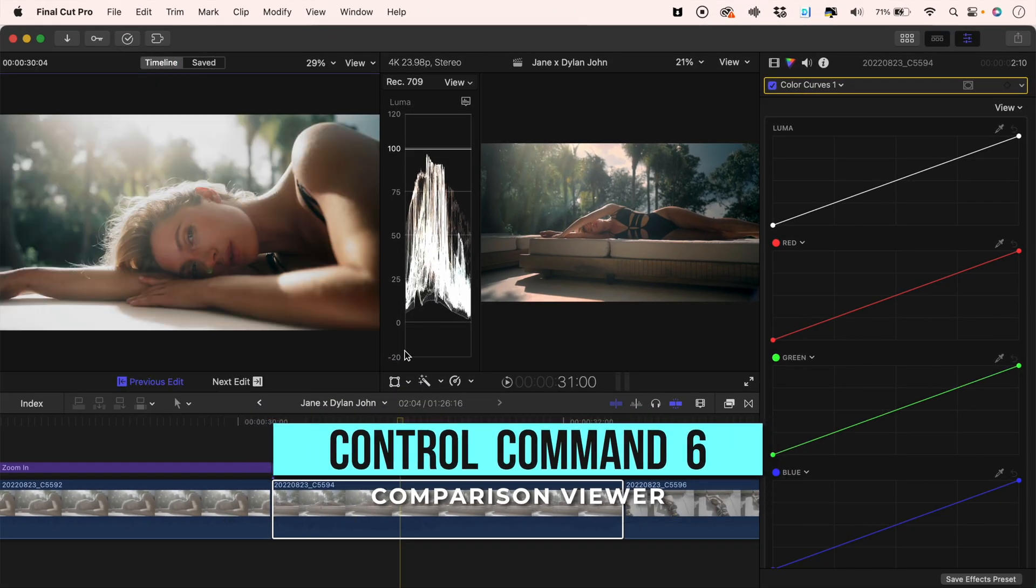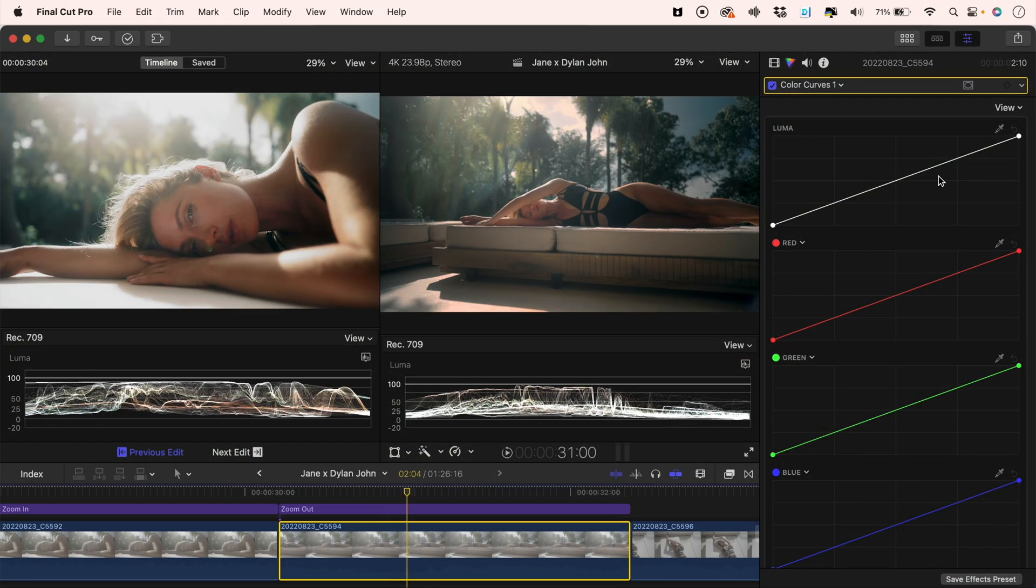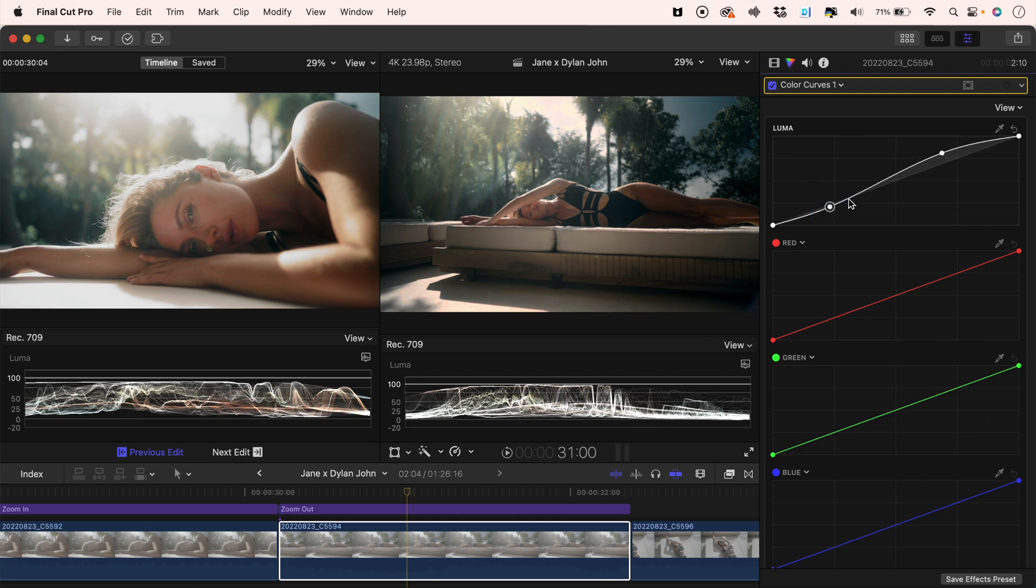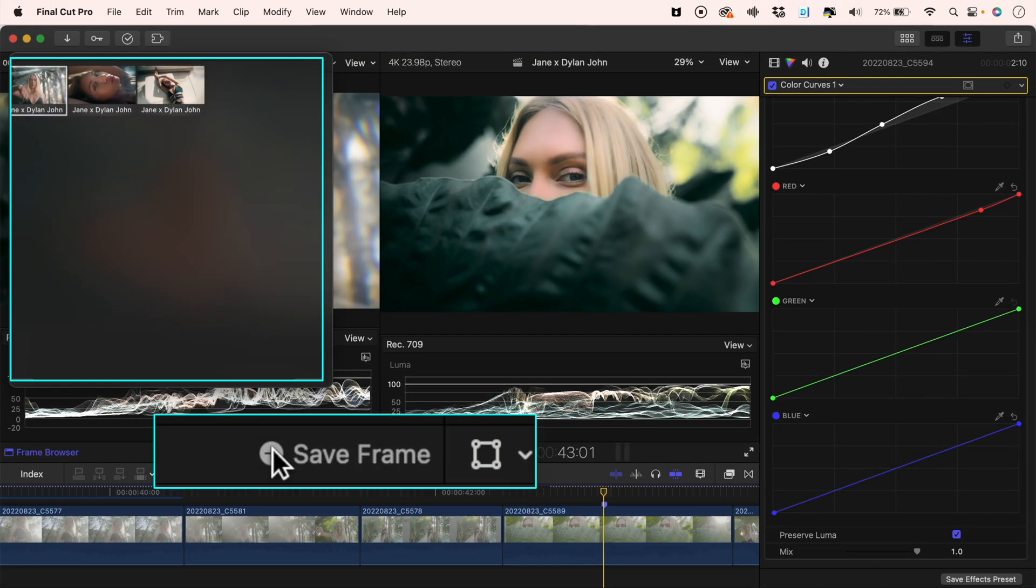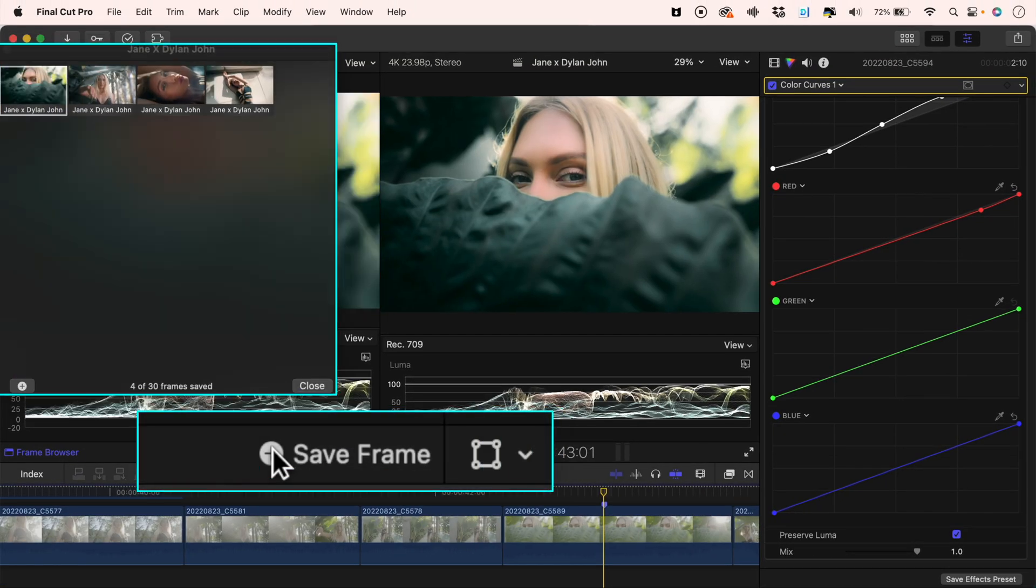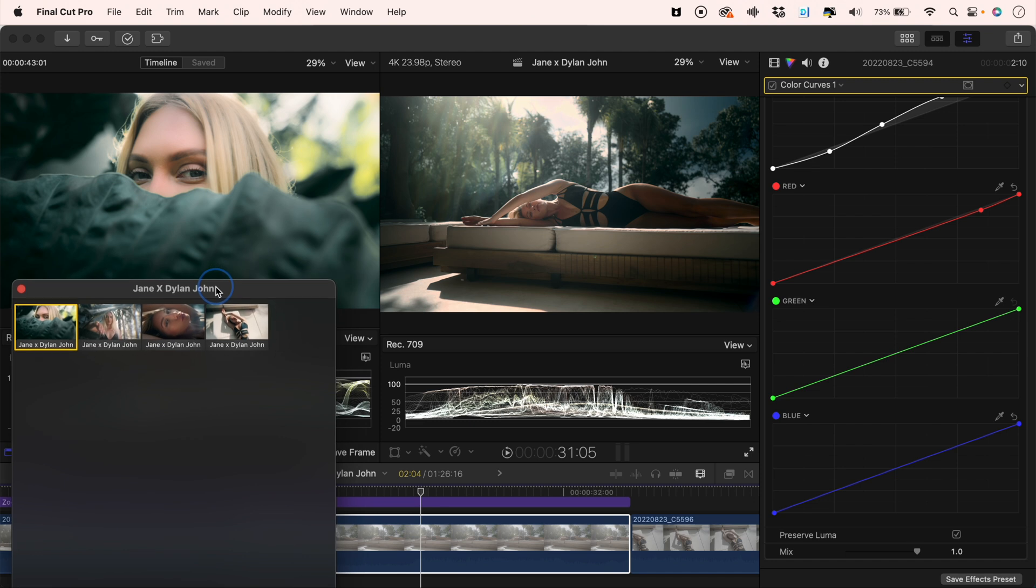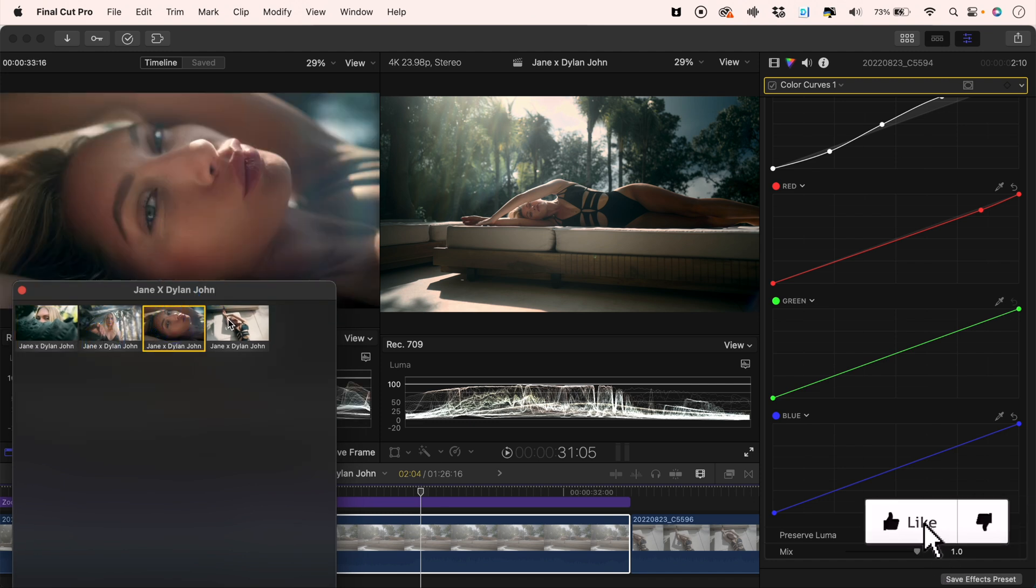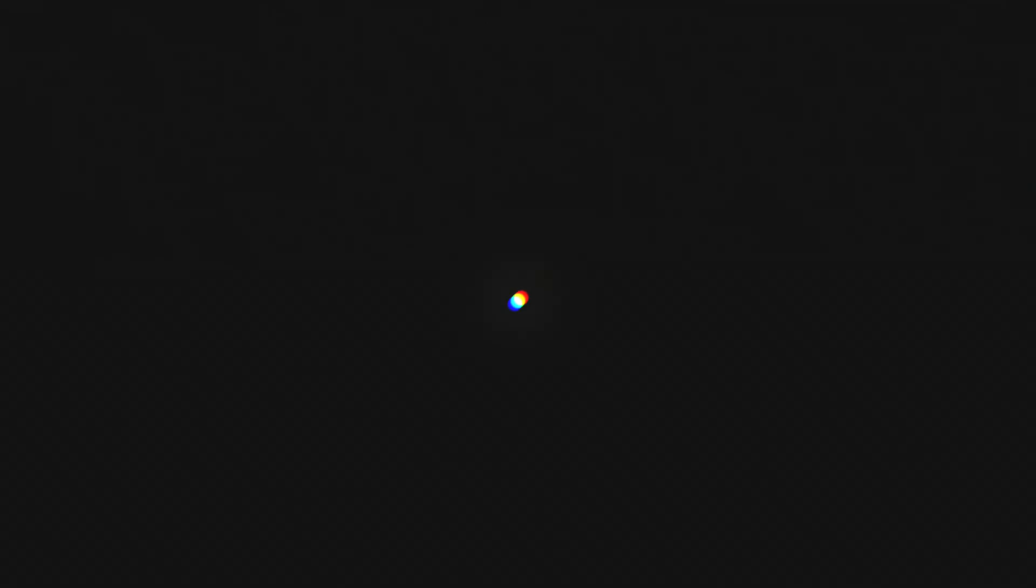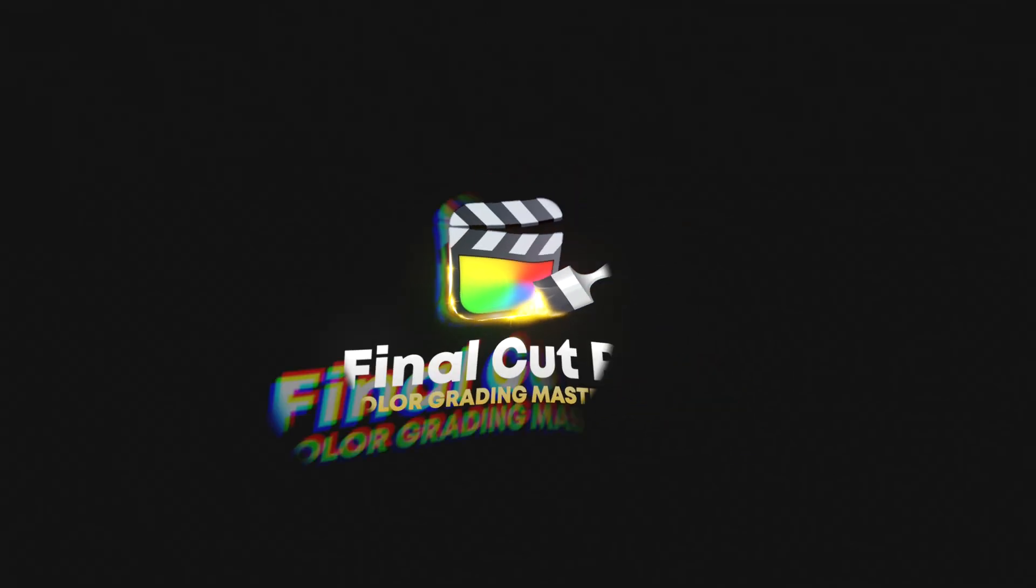Now you can see the clip right before the clip you're grading, or the clip after, to give you a side-by-side comparison to help you shot match. You can also save up to 30 frames and have them ready to use for comparison in your frame browser. If you'd like to learn more about shot-to-shot matching, as well as learning beginner to advanced color correction and color grading, I'll leave a link in the description to my color grading masterclass, which we'll be releasing soon.